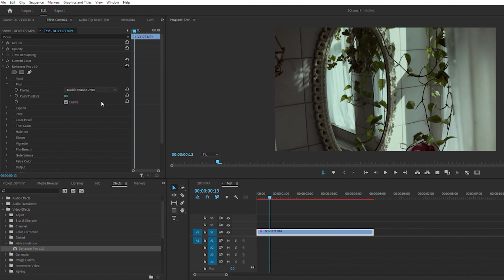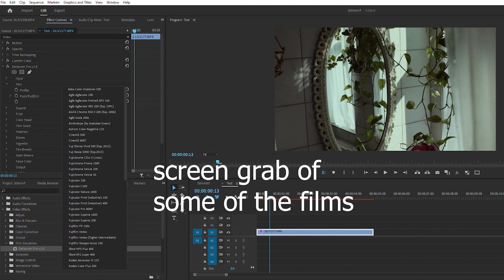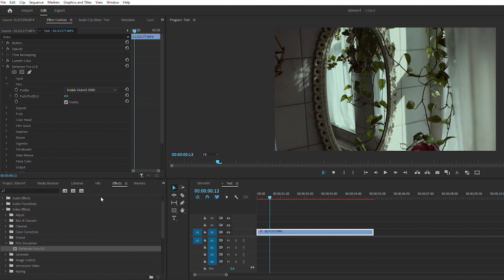As you can see here there are plenty of options to go from. You got Ektar 100, Portrait 400, 800, Pro Image 100. A lot of these are photography films, but you can obviously use them on your video clips to get that look.